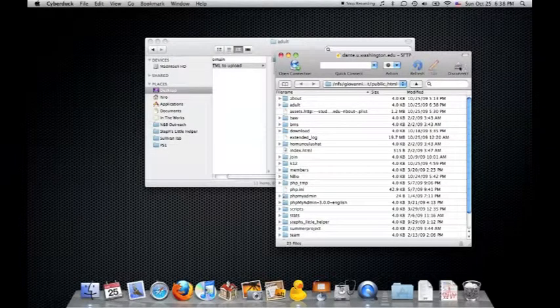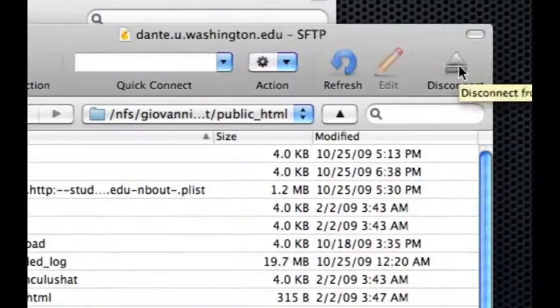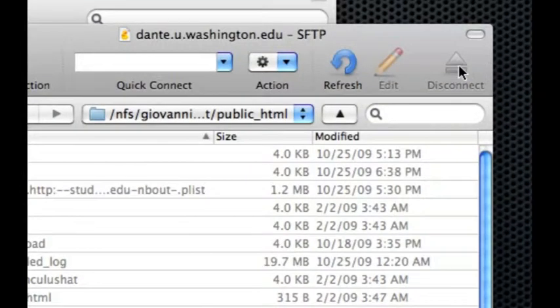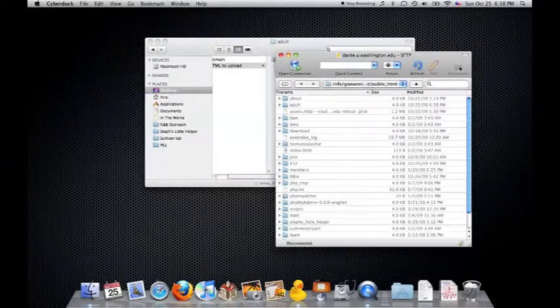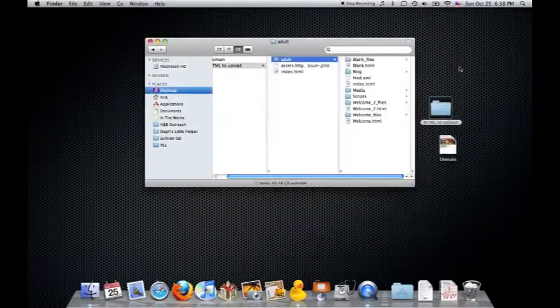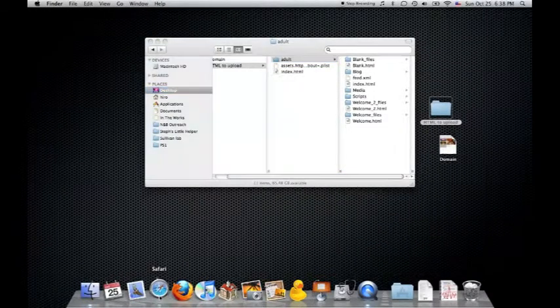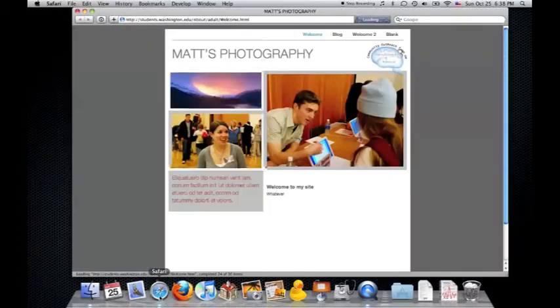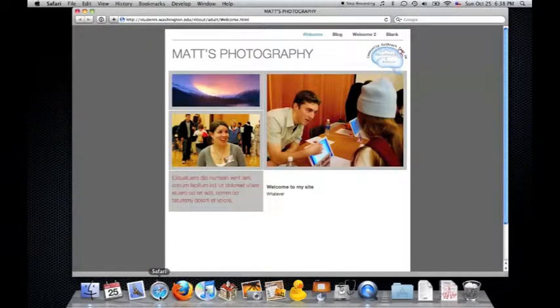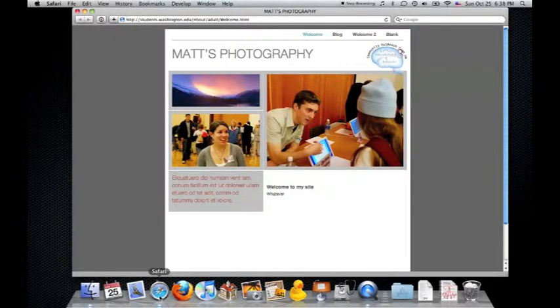Once you're done, you can click on Disconnect and quit the application. Go ahead and start a web browser and browse the new website that you just uploaded.